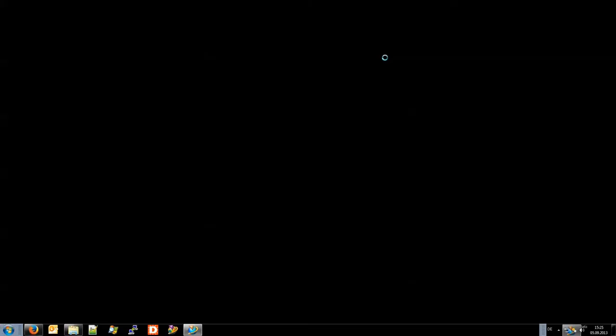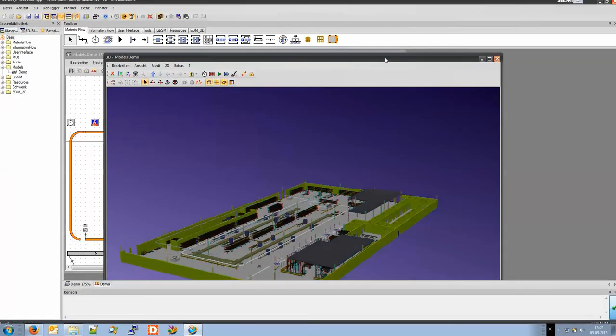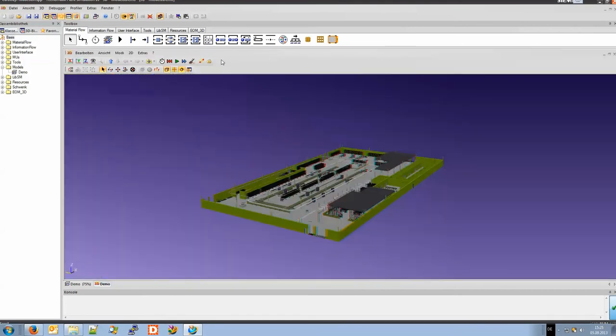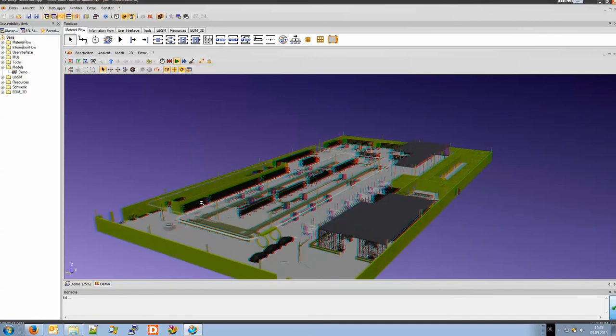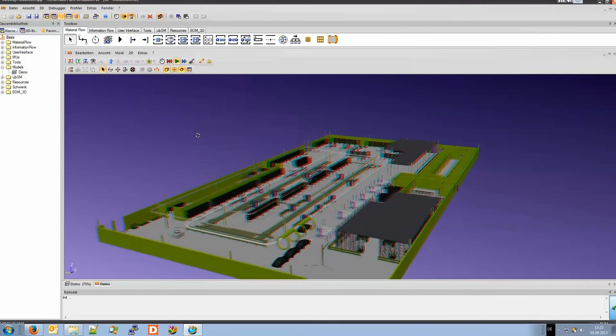And we can work inside plant simulation the way we are used to. For instance we can have our simulated production generation cycle.